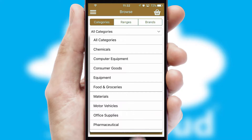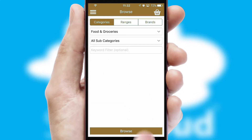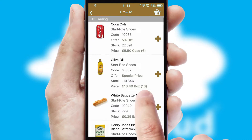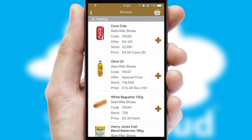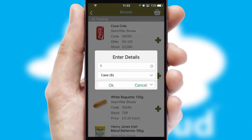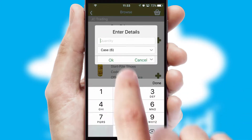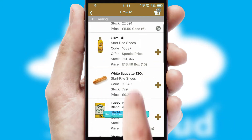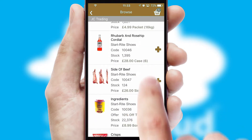Each category can have sub-categories with a multi-level hierarchy to help you refine your search. Once you have found the required item, simply click, enter the required quantity, unit of measure, and then confirm. A basket icon will appear beside the product to confirm it has been added to your order.